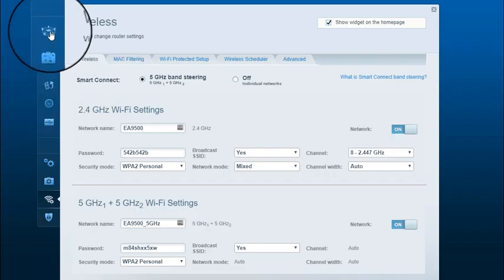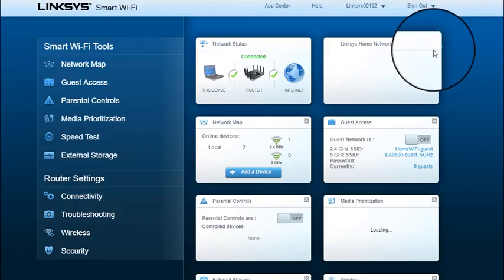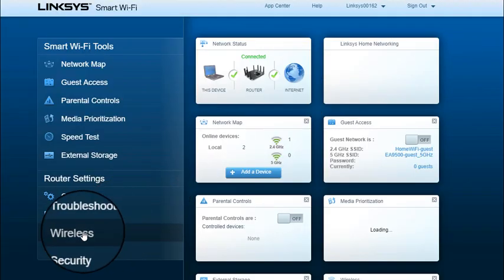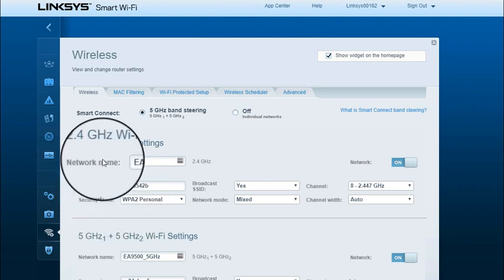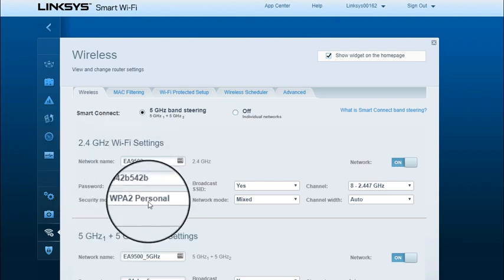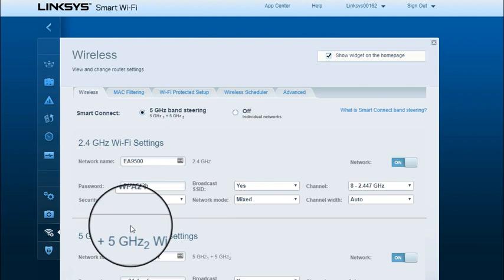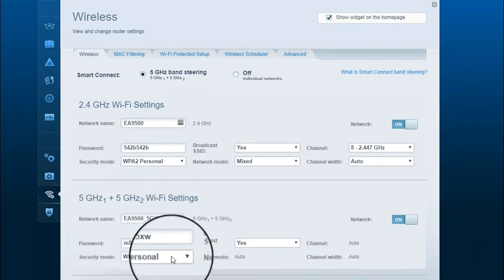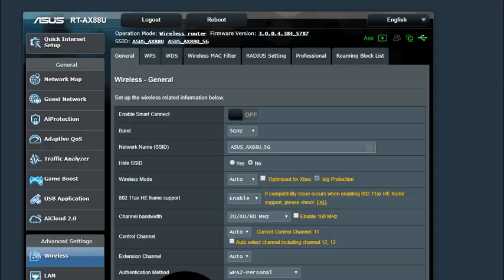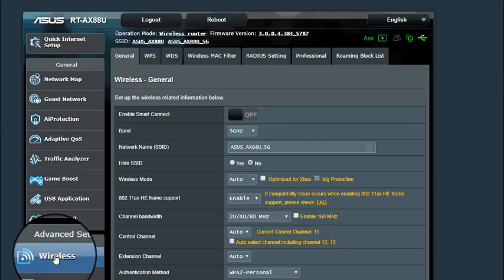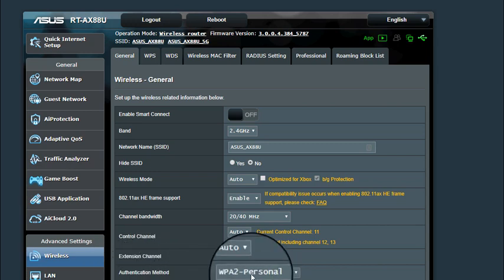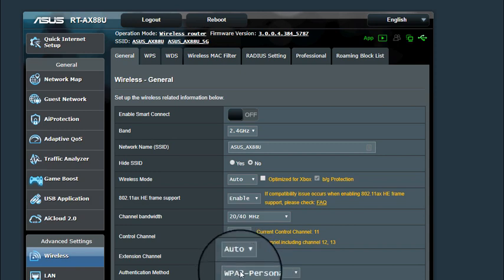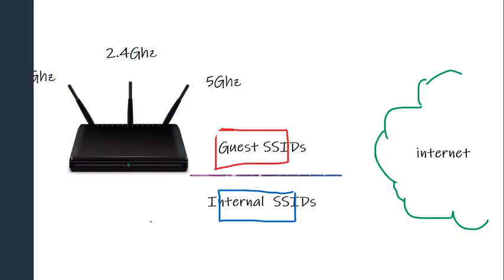On the Linksys wireless router, going to wireless, you can see the security mode for 2.4 GHz is WPA2 Personal — that's what we want. On the 5 GHz radio you can also see WPA Personal. With the ASUS router in the wireless tab, come over to authentication method. Notice they use all different kinds of terms — that's what's frustrating about different brands. But if you look, you'll find WPA2 Personal.